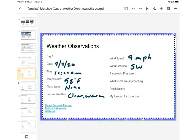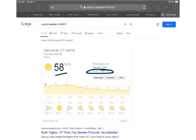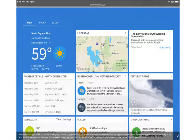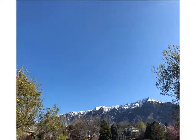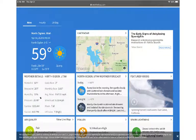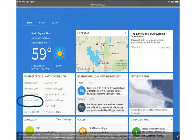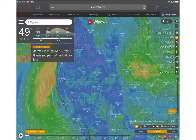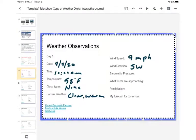Now barometric pressure is interesting. This site doesn't really show it, but if we go to the other link it looks a little different. I couldn't get that site to open myself today, but you can see it says 25.49 and the symbol for inches. So we'll record 25.49 inches — that's two hash marks for the symbol.